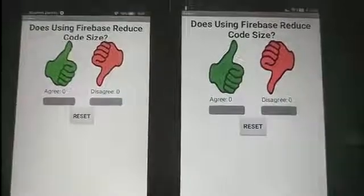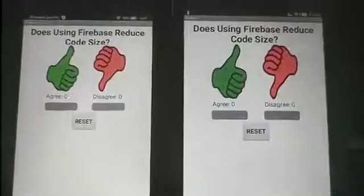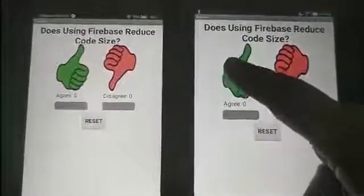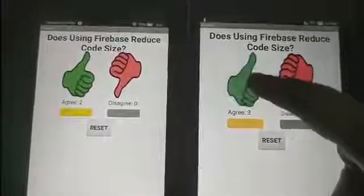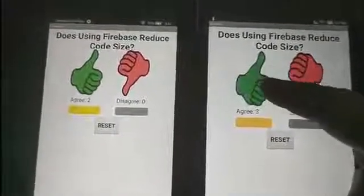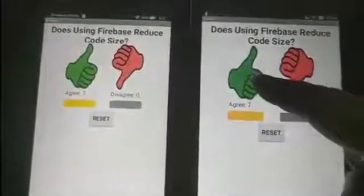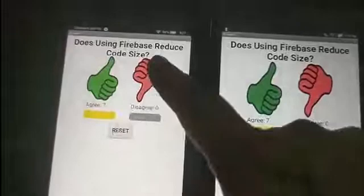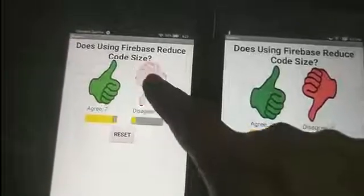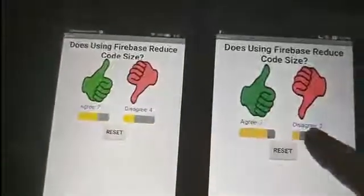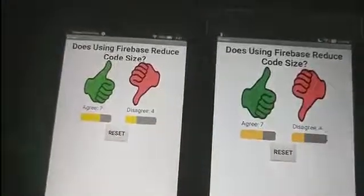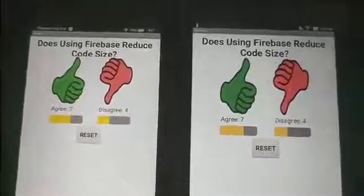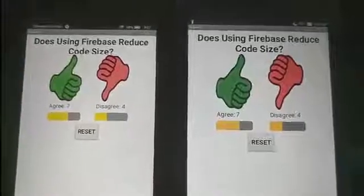Look how quickly the synchronization happens now between the devices. As I tap the Agree button on one device, you can see the instantaneous reaction on the other. Likewise, if I vote here, you can see that the changes immediately show up in the other app.